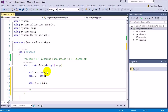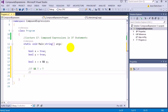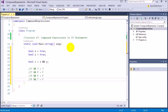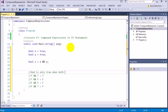Here's how the AND truth table works: true AND true equals true; true AND false equals false; false AND false equals false; false AND true equals false. The rule to remember is: AND is only true when both sides are true. AND only returns true if all the conditions are true.